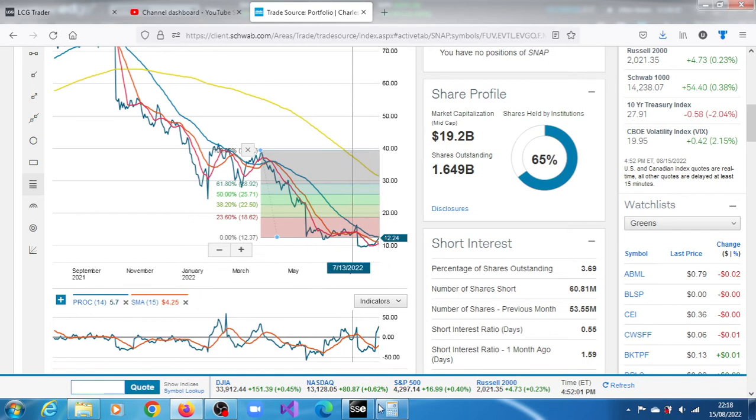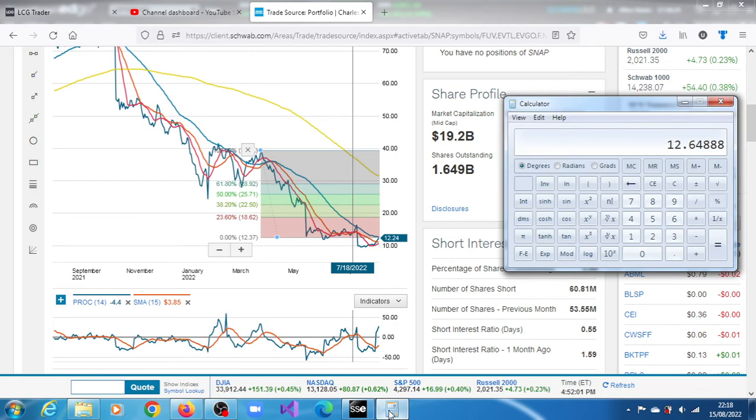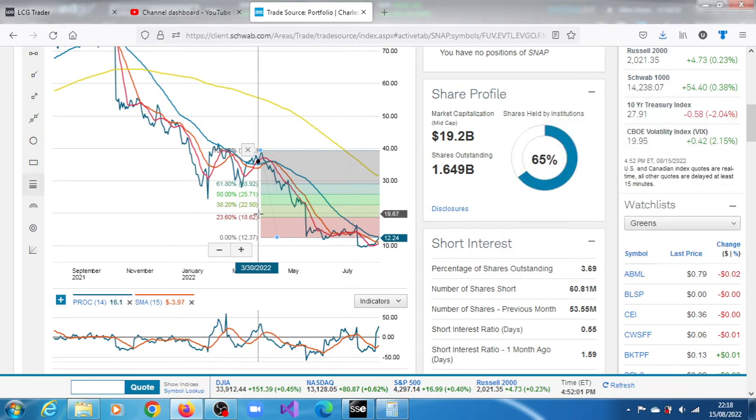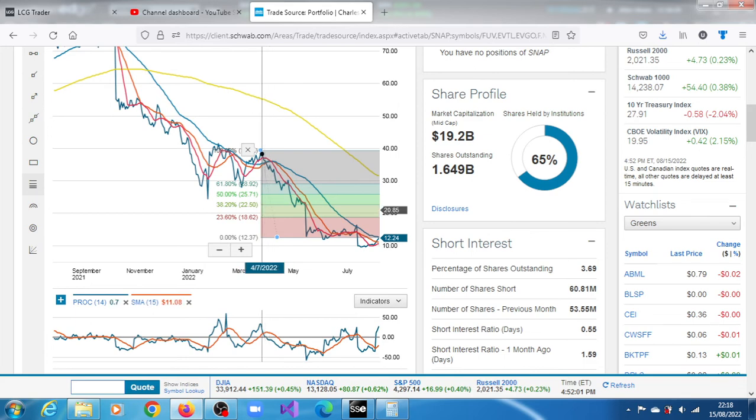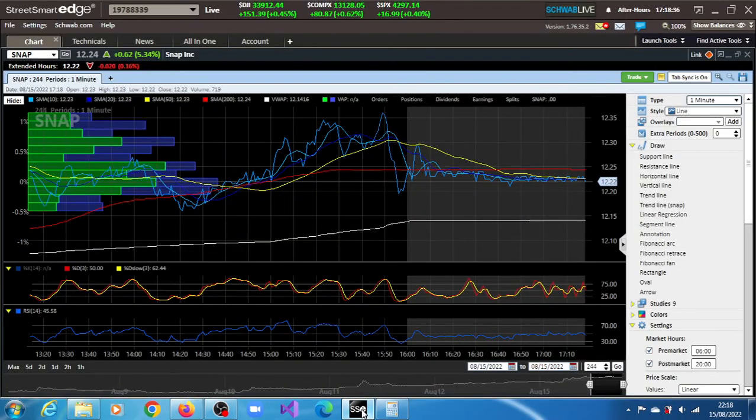So our target once again, very short term target of 12.64. After that, 18.62, 22.50, 25.71, 28.92. SNAP on the move.